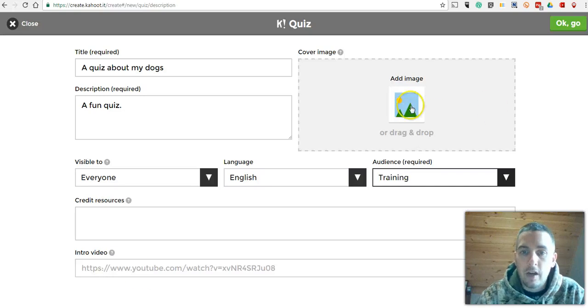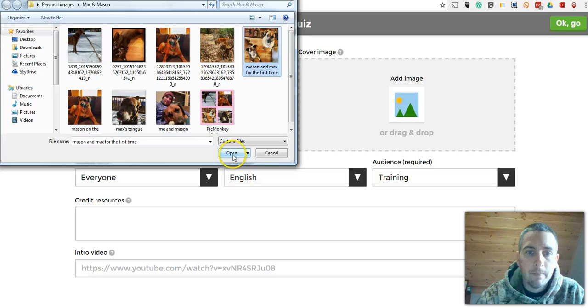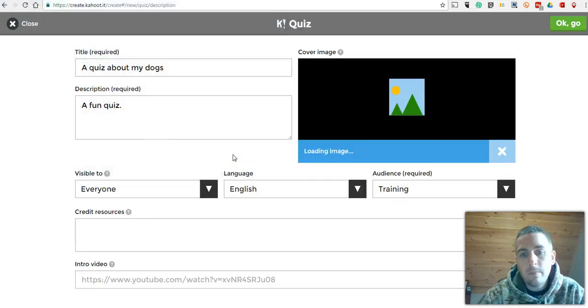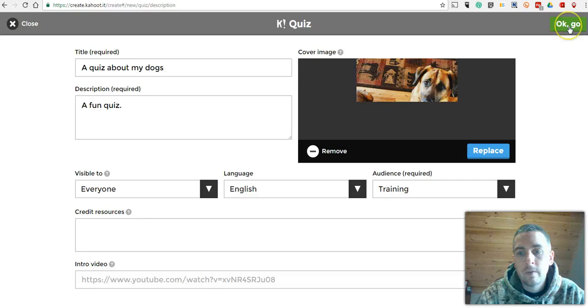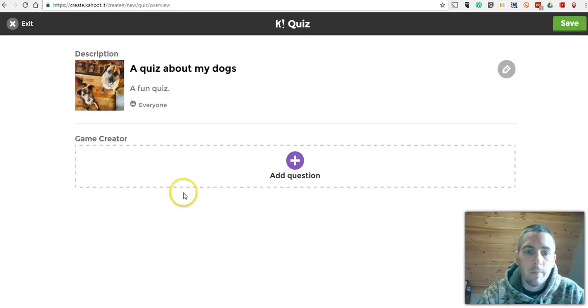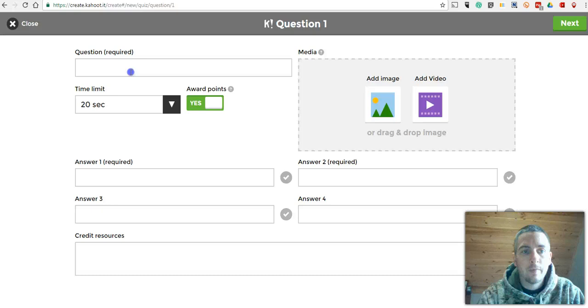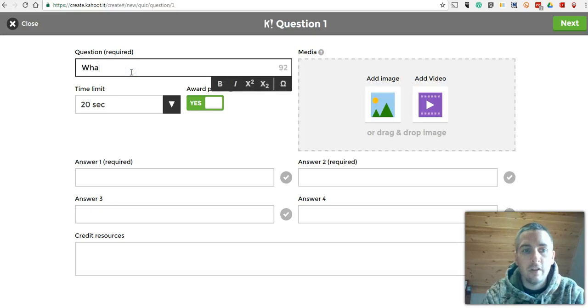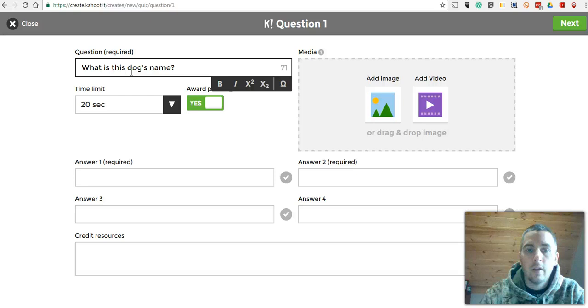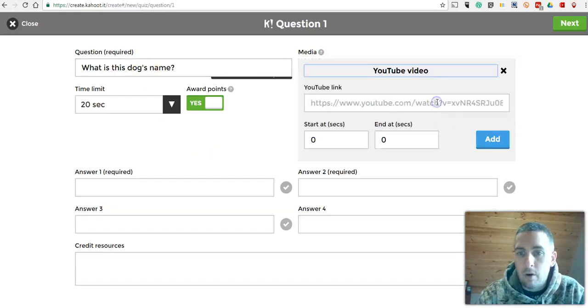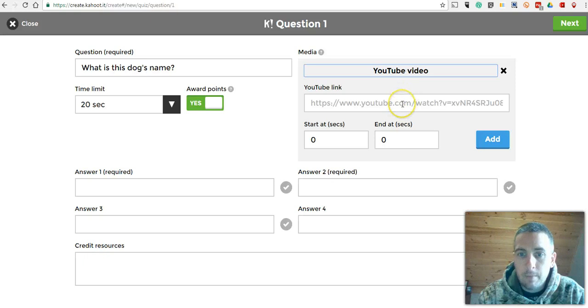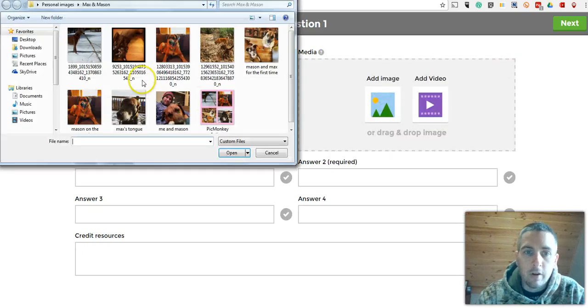Now let's add a cover image. We'll use this image here and click go. Now let's add our first question and we'll say, what is this dog's name? Now you can add a video as your prompt and you can use YouTube to put that video in place, or you can just upload an image.